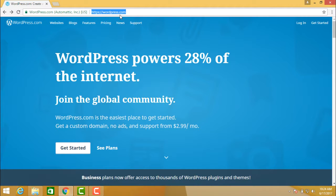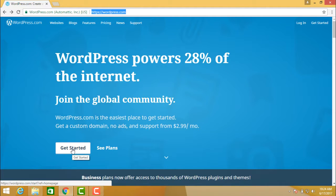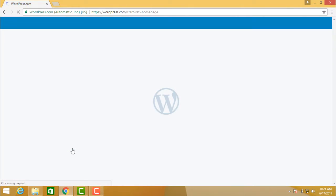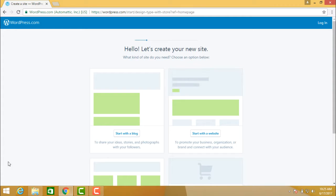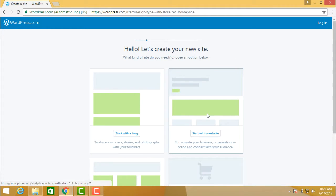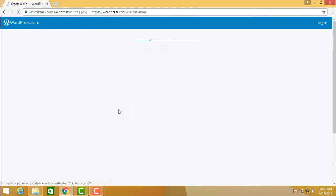Once you go to WordPress.com, you will see 'Get Started' here. Click on 'Get Started'. When you click it, it will show you how to create a new website. There are two ways: you can start a blog or start a website. Let us say we start a blog — click here.